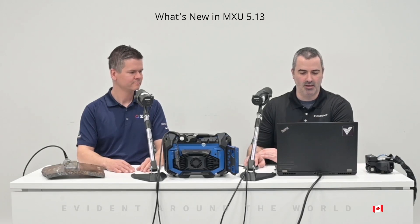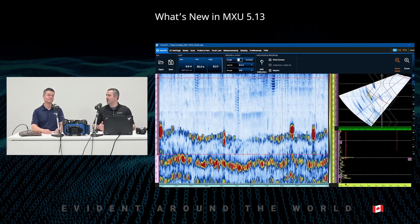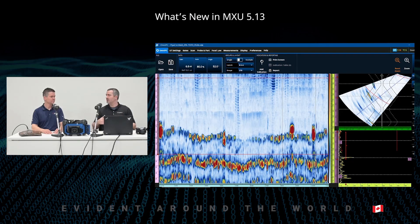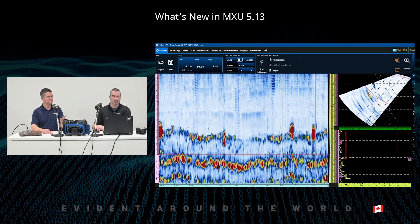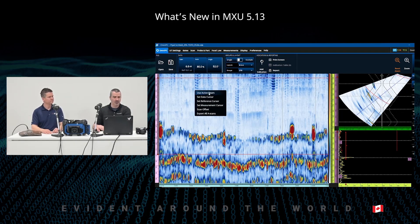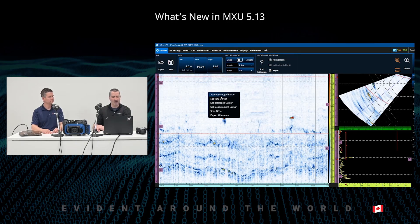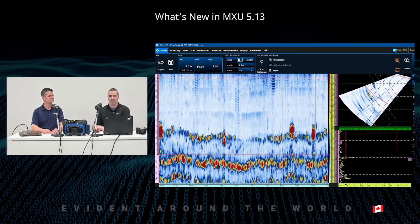The merged B-scan works on the OmniScan and on OmniPC as well. Opening the software, here's a more legitimate inspection — not just a demonstration coupon. We have plenty of root noise, cap noise, and the indications — we can kind of see them, but we have to do some work. This view has the merged B-scan active. I can turn it off and turn it back on.